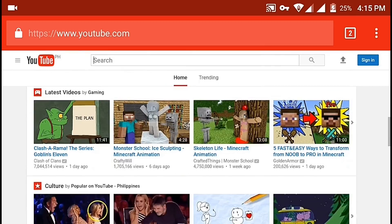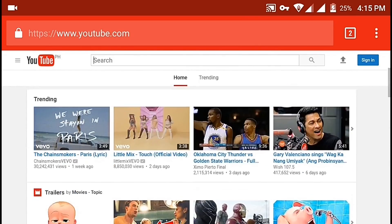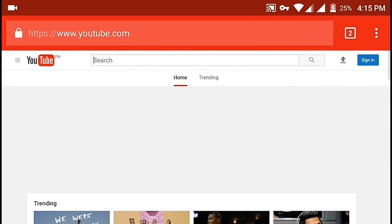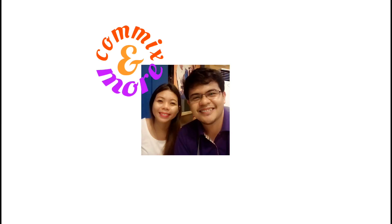I hope you learned something today. Thank you for watching. And subscribe to our YouTube channel, Comics and More.